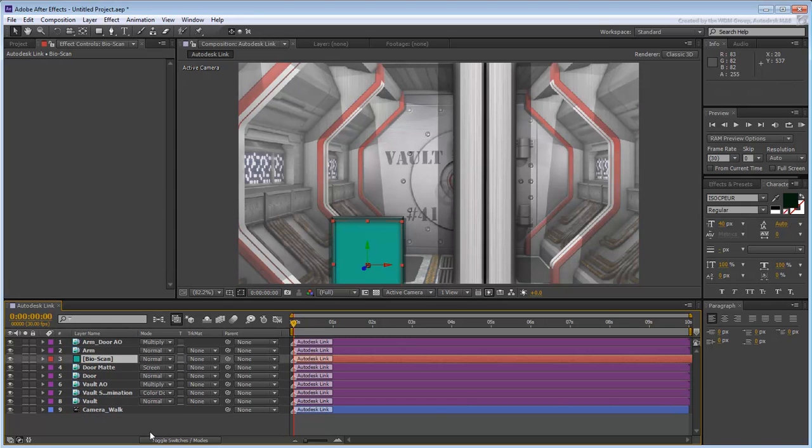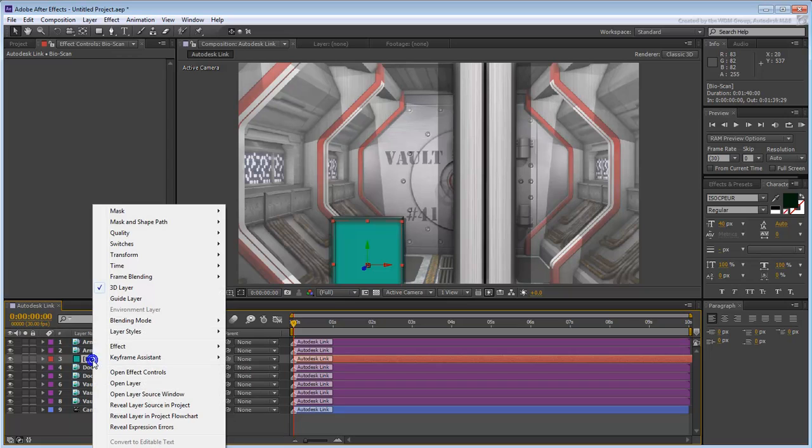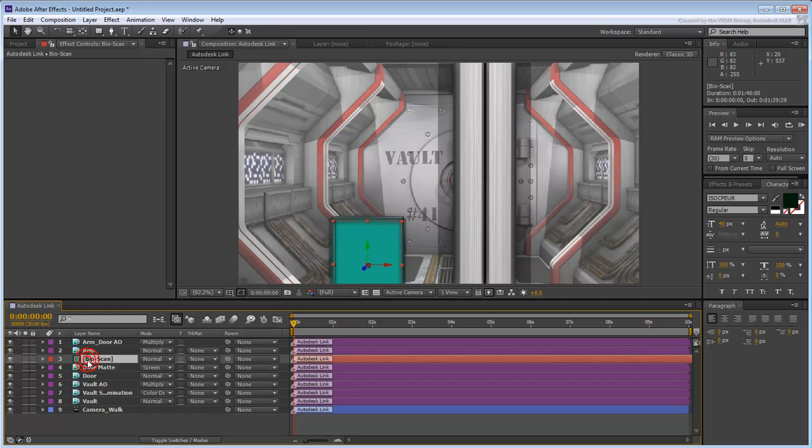Right-click the solid layer and notice how it is set as a 3D layer. This is significant because the 3ds Max camera is recognized as an After Effects counterpart and the camera and solid therefore work in tandem.